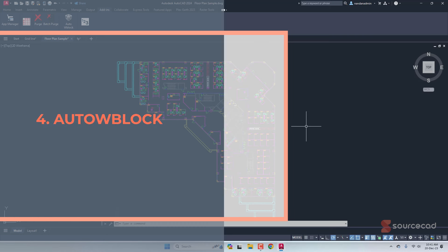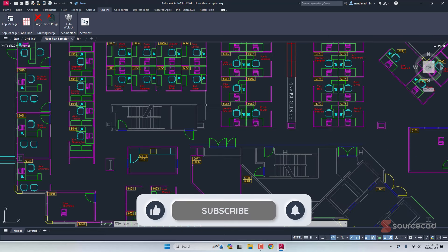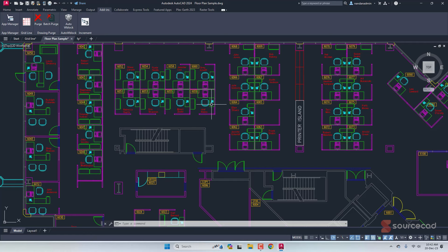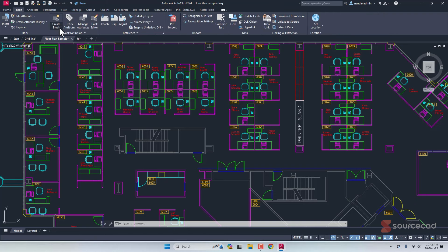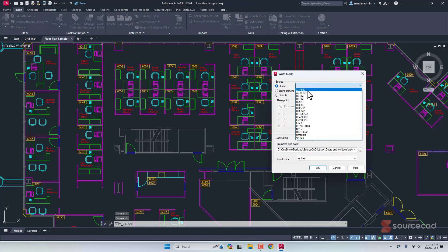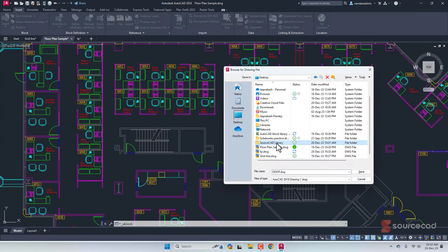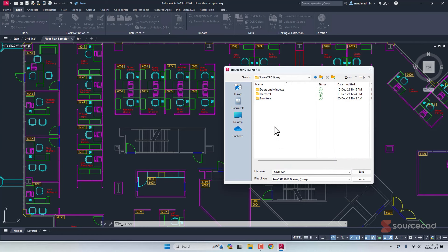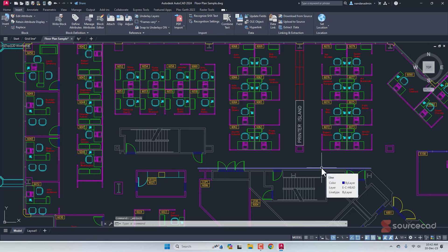The next plugin is Auto W-Block, which is very useful for creating your own block libraries. We have a drawing containing several blocks — it's an AutoCAD sample drawing. If you go to the Home tab and look at the block list, there are many blocks. To export them as separate DWG files manually, you'd go to Insert, select the W-Block dropdown, choose a block from the list — say 'door' — and specify a save location. But doing this one by one for many blocks takes a lot of time.